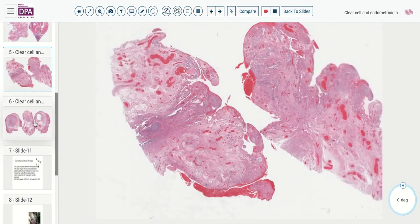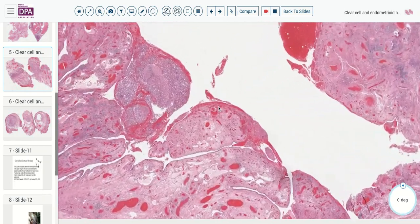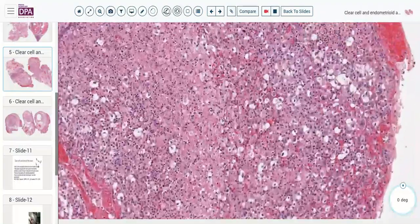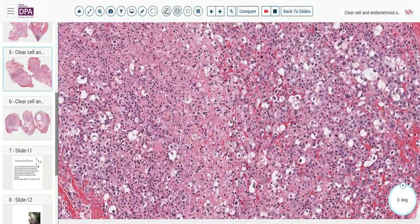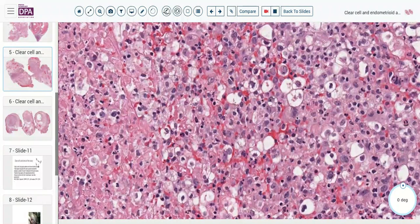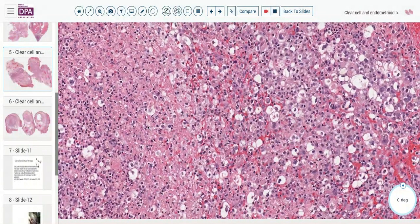Spread of the tumor into other locations, such as here to the fallopian tube, may produce a slightly different pattern. Here we see a solid pattern with sheets of cells, some areas of necrosis, and variable clear to pale eosinophilic cytoplasm. Nuclear pleomorphism is fairly remarkable — here's a quite large nucleus, another one, and then some smaller, less remarkable ones.